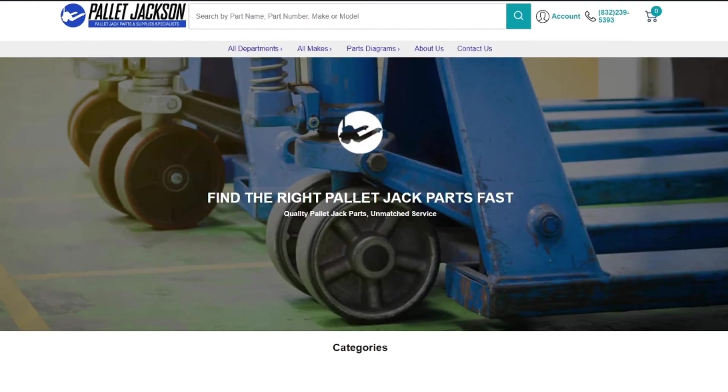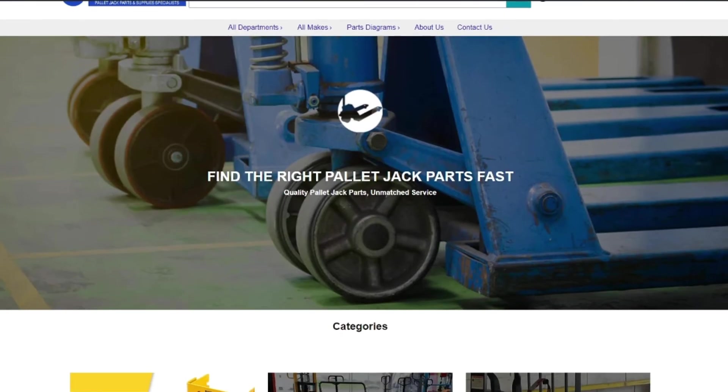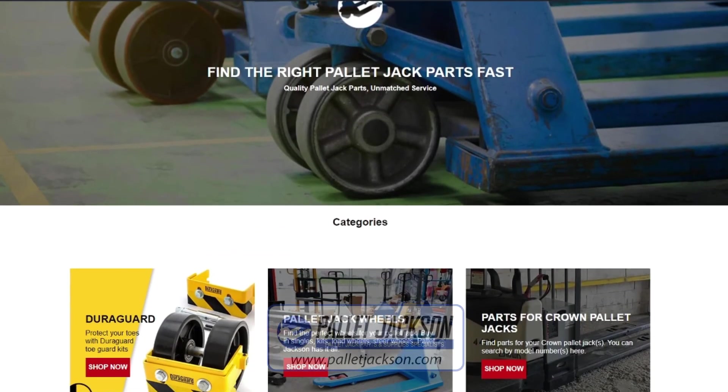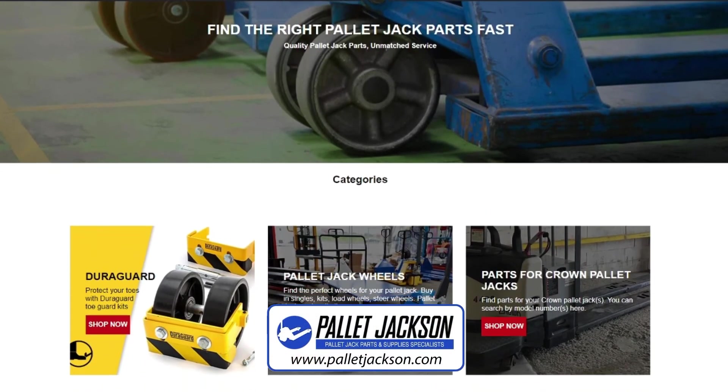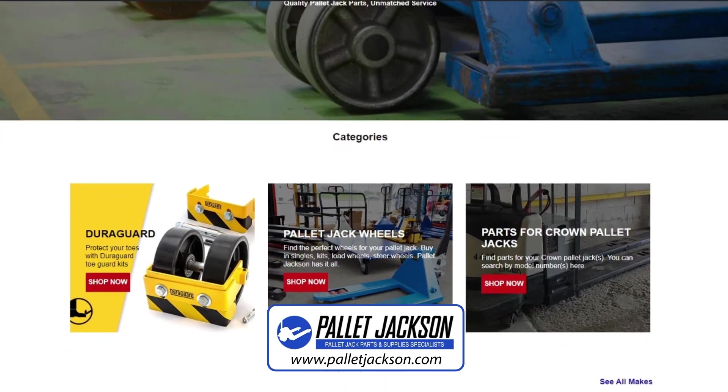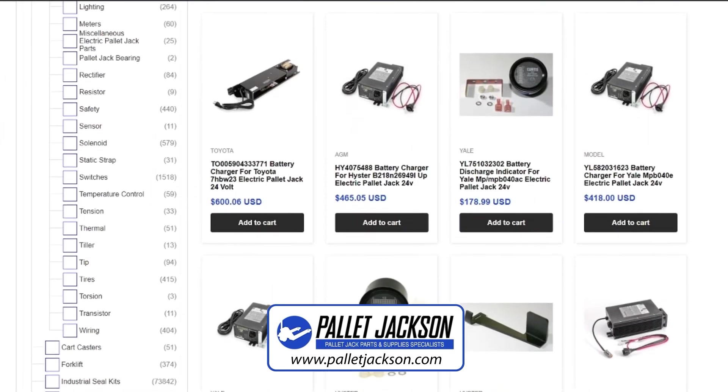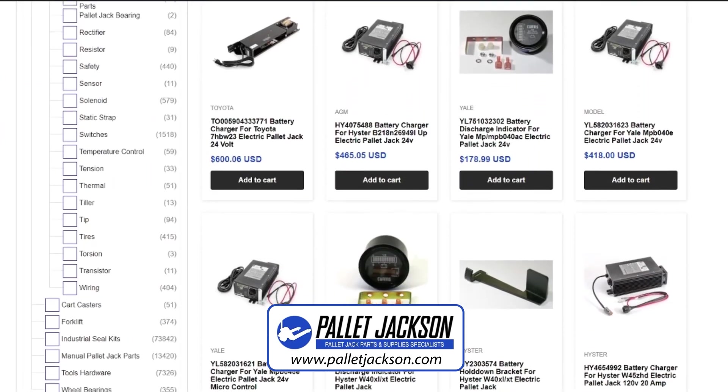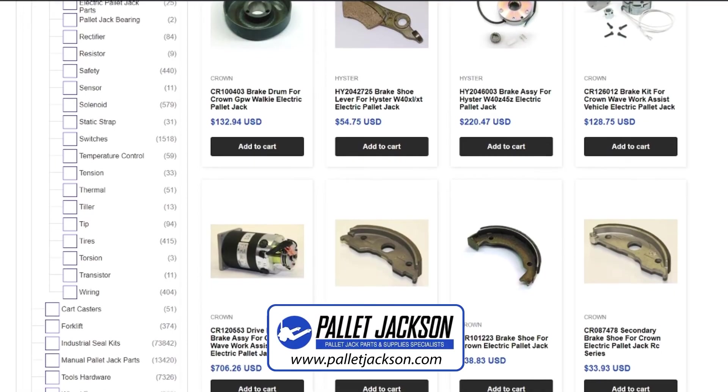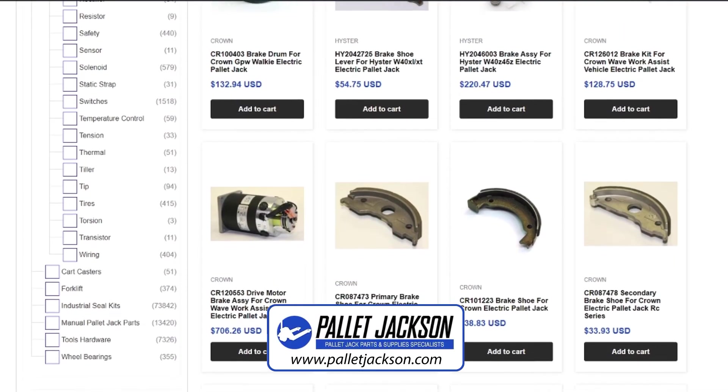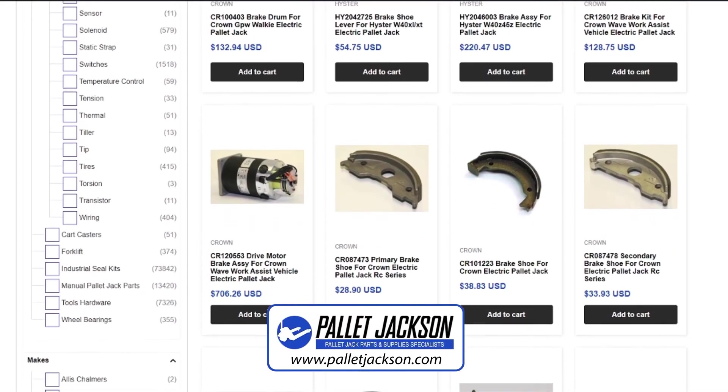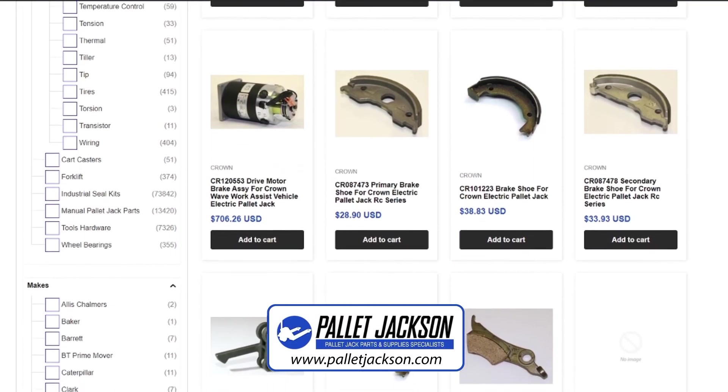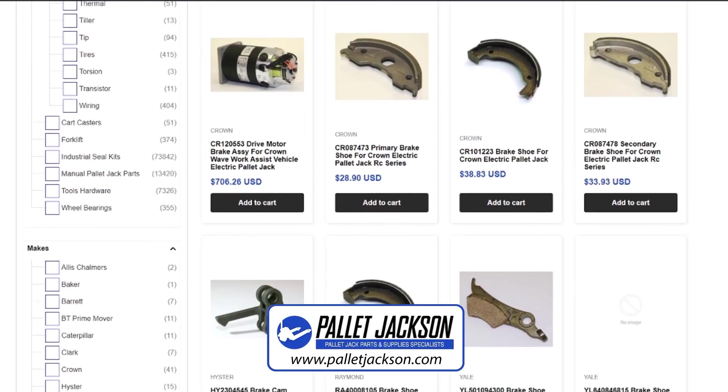Before we wrap up, we would like to introduce you to our dedicated platform, Pallet Jackson, for pallet jack repair and replacement parts. We provide a wide range of repair parts for Toyota electric pallet jacks and offer expert advice and support to get your equipment up and running again.